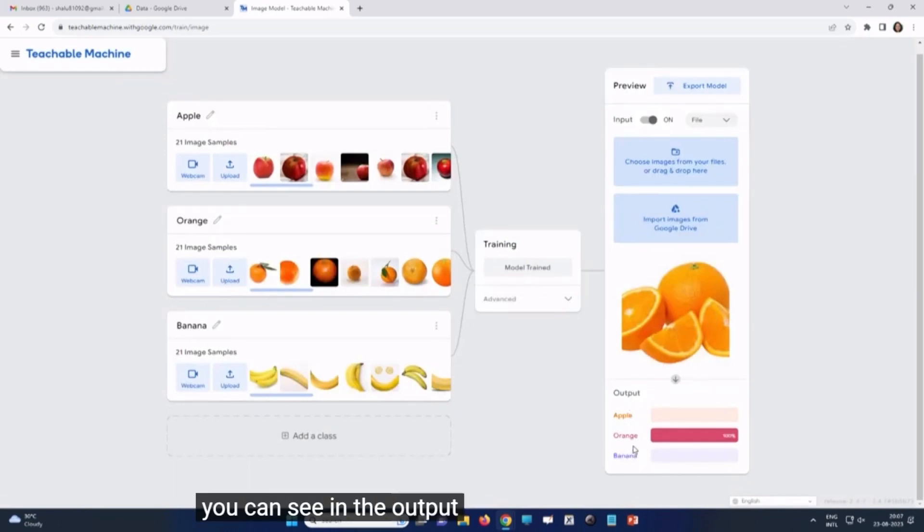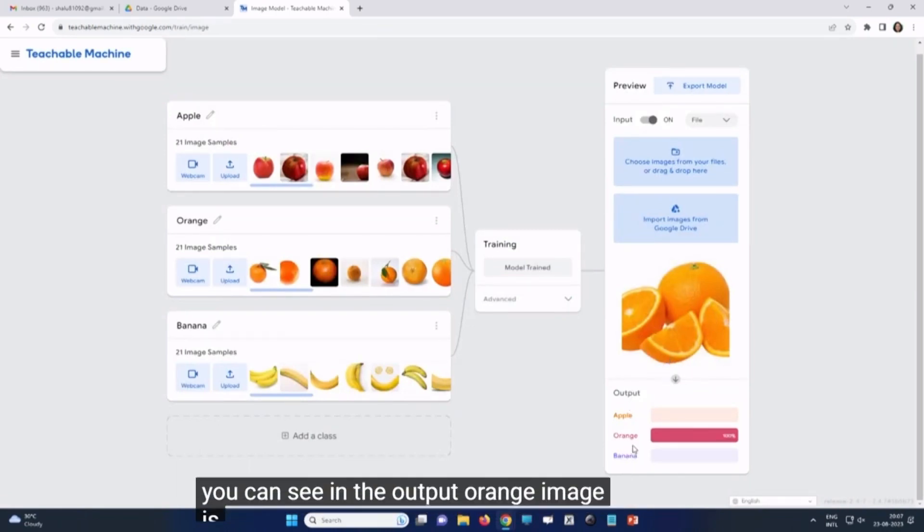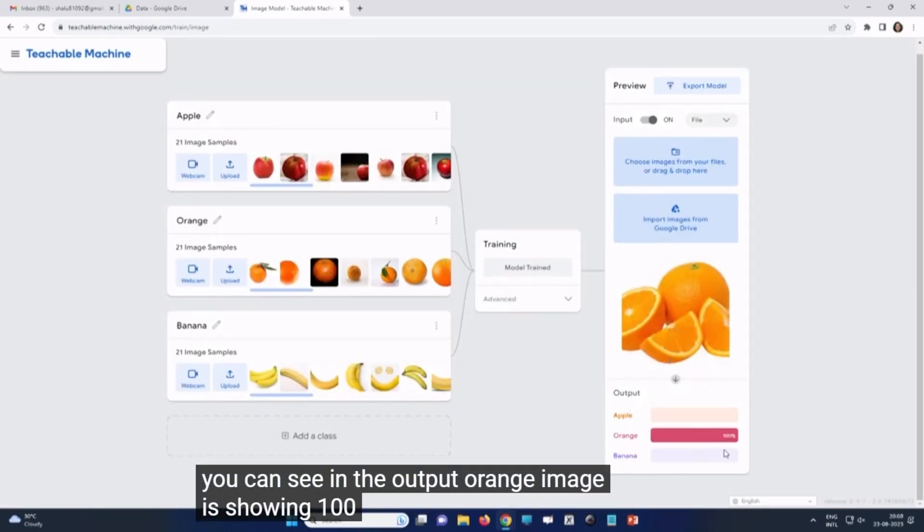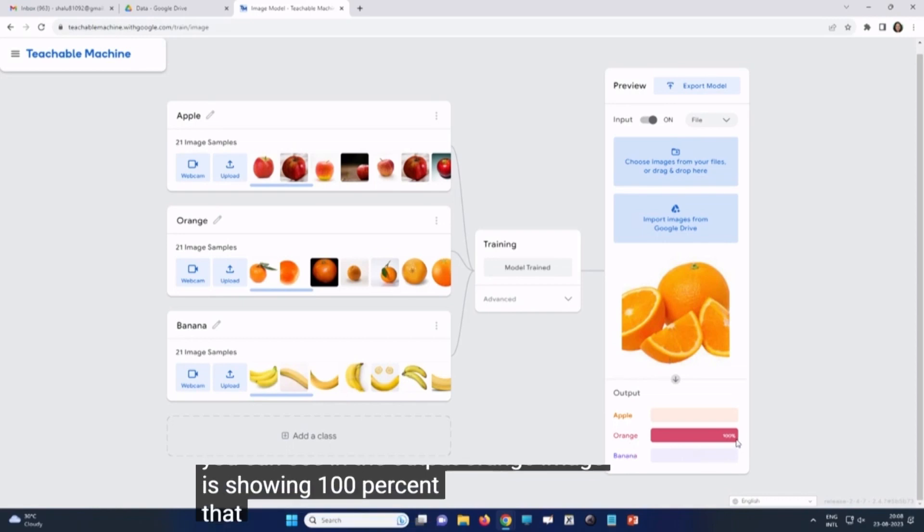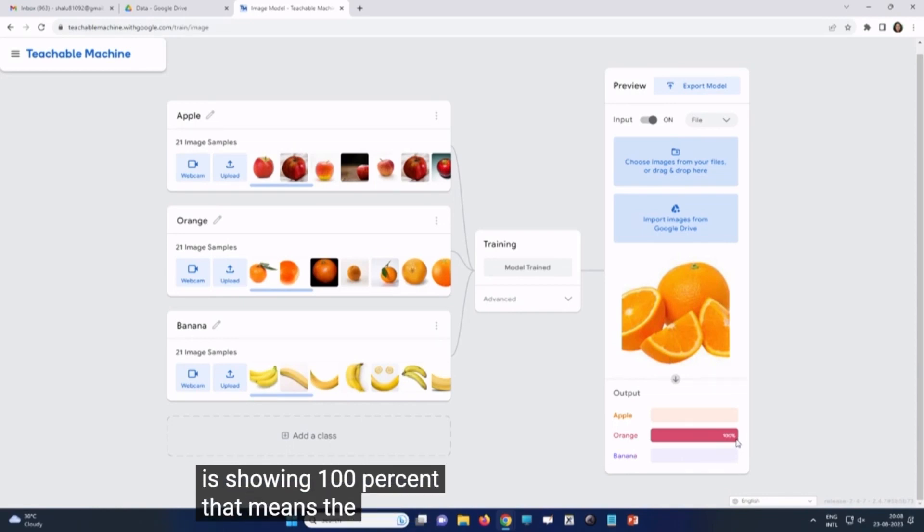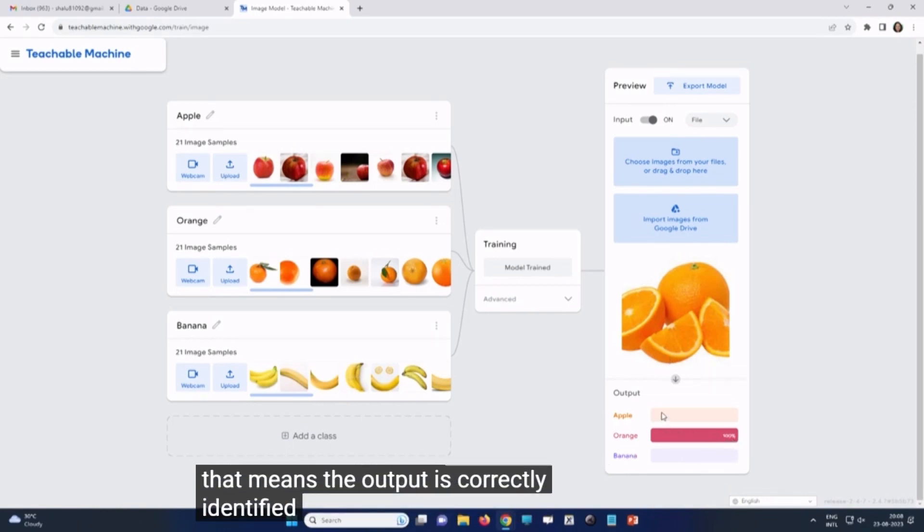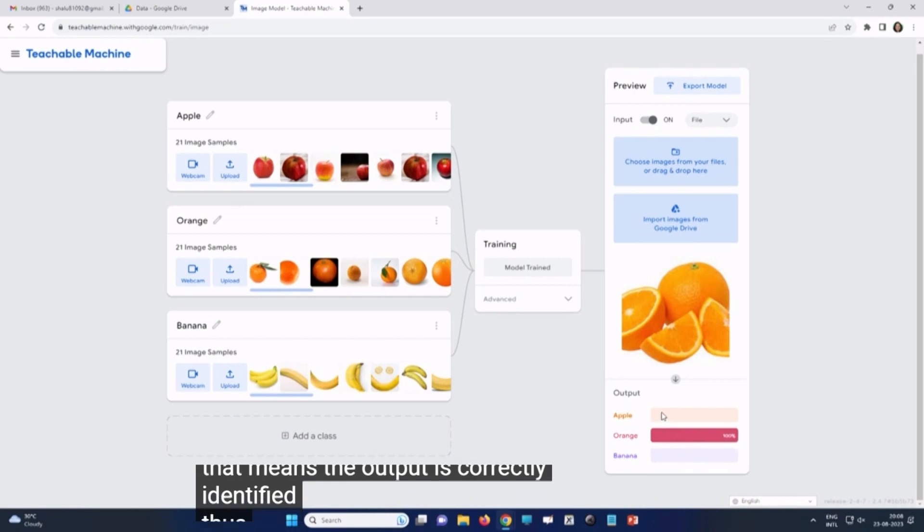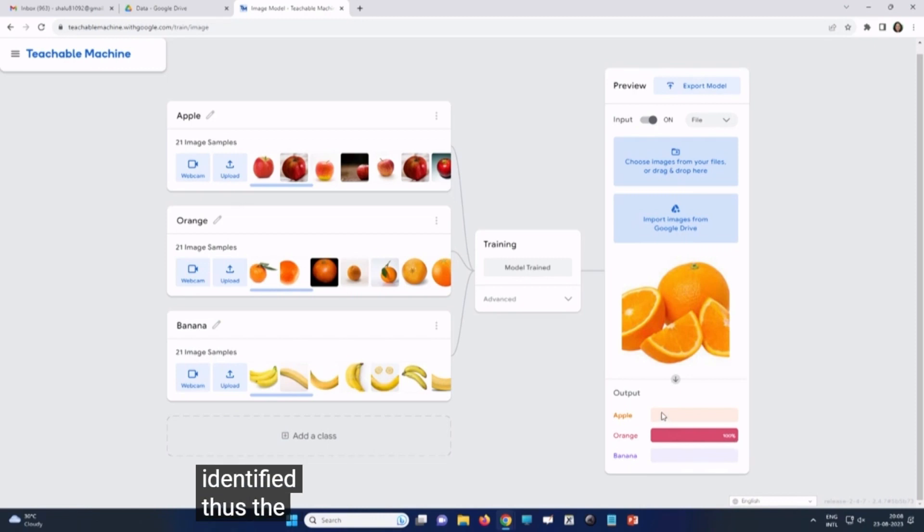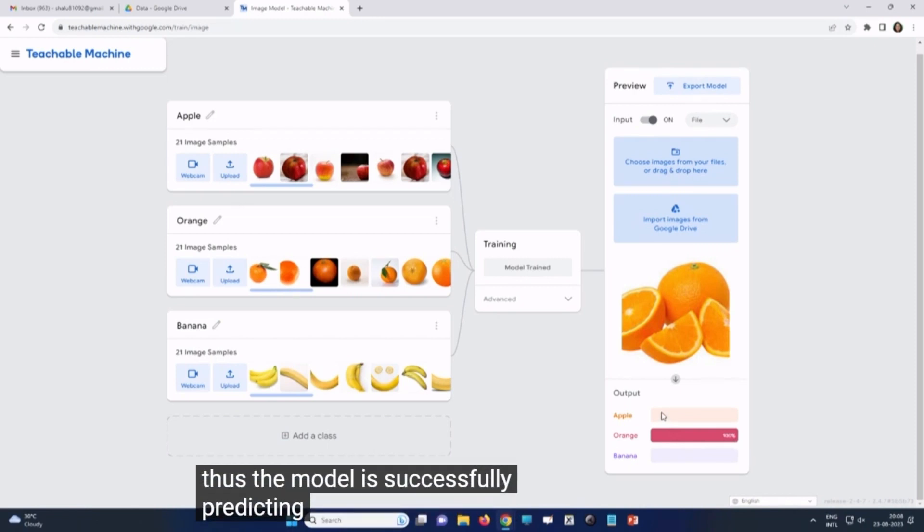You can see in the output, orange image is showing 100%. That means the output is correctly identified. Thus, the model is successfully predicting the orange image.